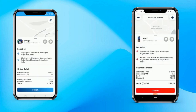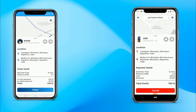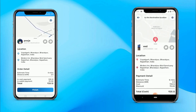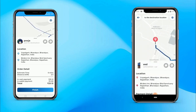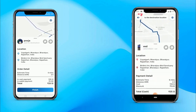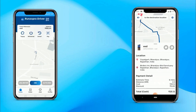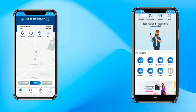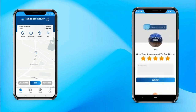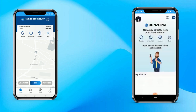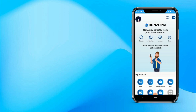Now let's click on Start. The driver has reached the customer's pickup location and the ride begins from pickup to drop location. Both the customer and driver can use the complete map inside the app to track the location. The driver has reached the drop location and clicks on Finish. That's how a ride is completed in Runzo Pro. The customer can give a 5-star rating and write a review for the driver. The driver can see his review in his review section. That's how bike booking works in Runzo Pro.